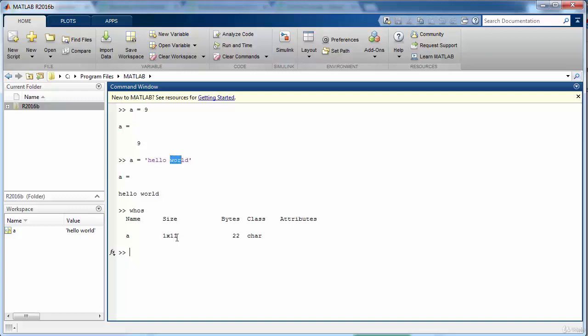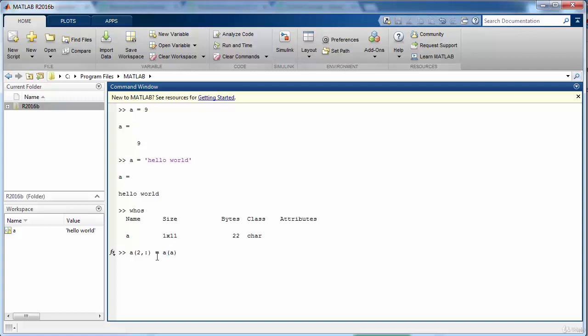If we want to increase the size of this matrix and we want to add one more row to this matrix which will make it a 2 cross 11 matrix, and the second row will contain a copy of the first row. The colon here means that all columns in this case corresponding to the first row I want to assign the values that are stored in the first row and all the columns corresponding to that.